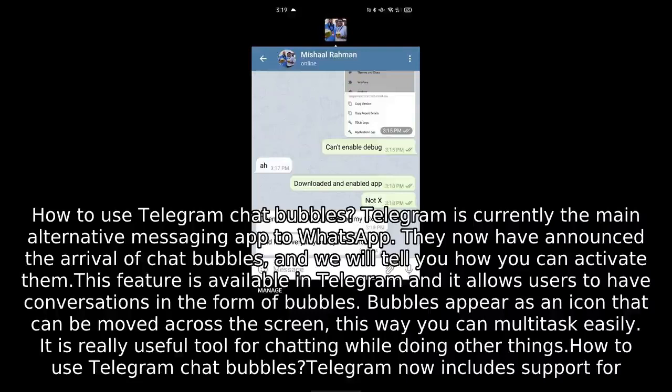How to use Telegram chat bubbles. Telegram is currently the main alternative messaging app to WhatsApp. They have announced the arrival of chat bubbles, and we will tell you how you can activate them. This feature allows users to have conversations in the form of bubbles, which appear as an icon that can be moved across the screen, so you can multitask easily.